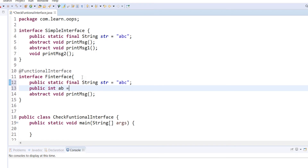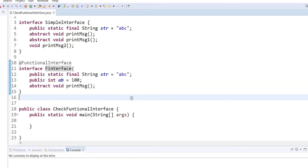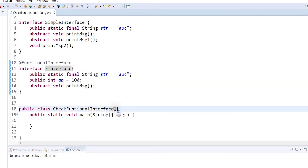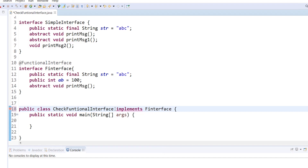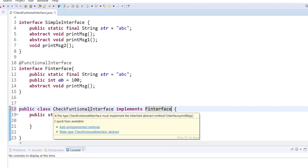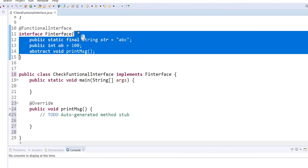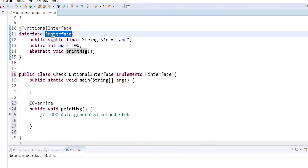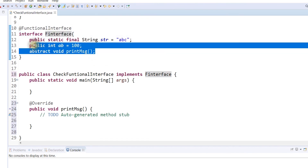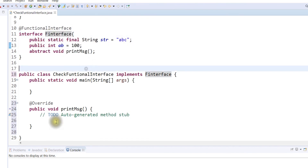Next, if you implement a normal interface — not a functional interface — the implements and the interface name. The IDE will automatically add the compilation awareness and the implemented methods. So if you want to use the functional interface, we will use the abstract methods to override the implementation.